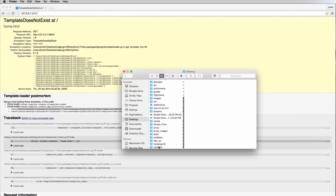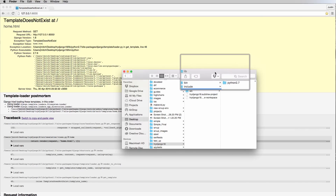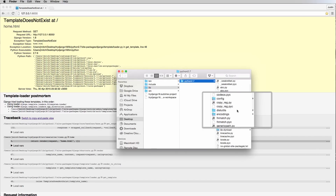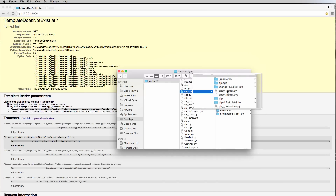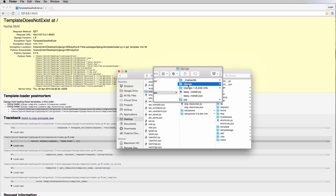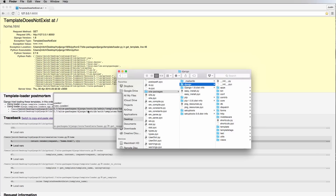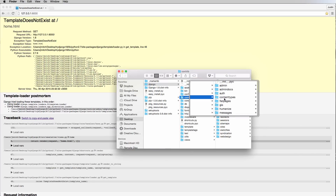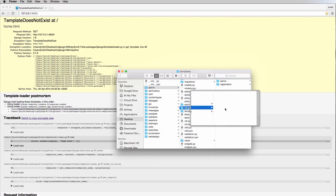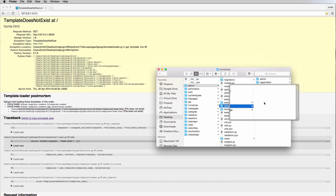The file doesn't exist because it isn't there. We can look inside our virtual environment to double-check — going to try_django, then lib, Python 2.7, site-packages, and then Django. These are all the related site packages inside the virtual environment, similar to what pip freeze shows.